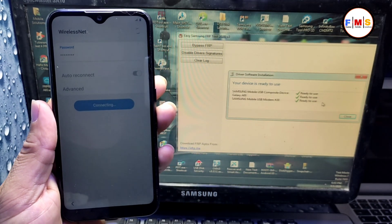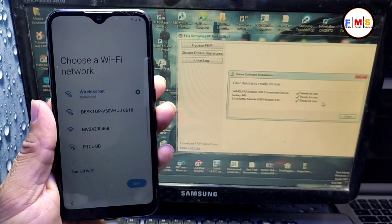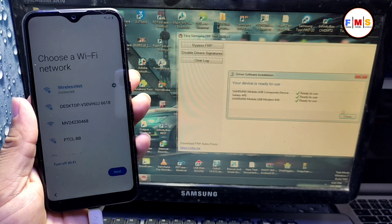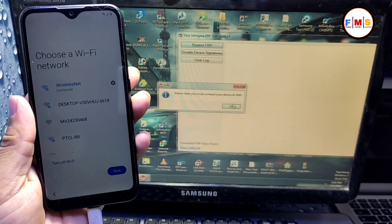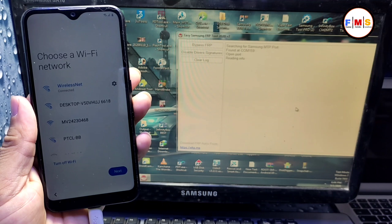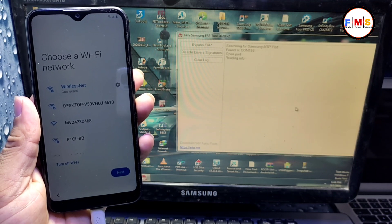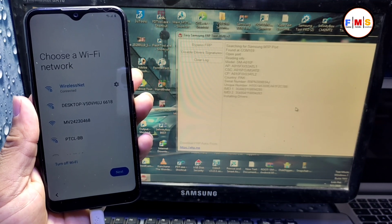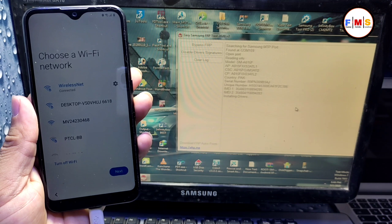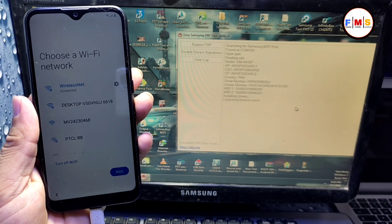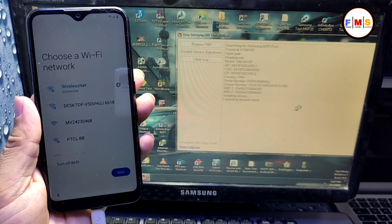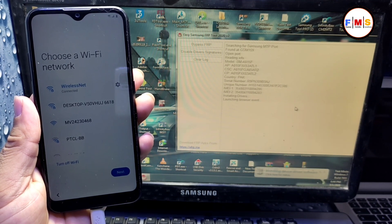Now I am giving my Wi-Fi password and connecting it with Wi-Fi. Then we need to click on Bypass FRP and it will show a pop-up message on your screen. If this tool doesn't work for you, you need to disable driver signature first and restart your PC — hopefully it will work for you.